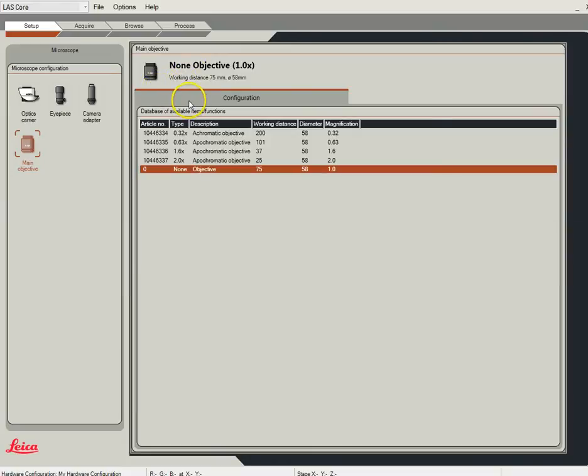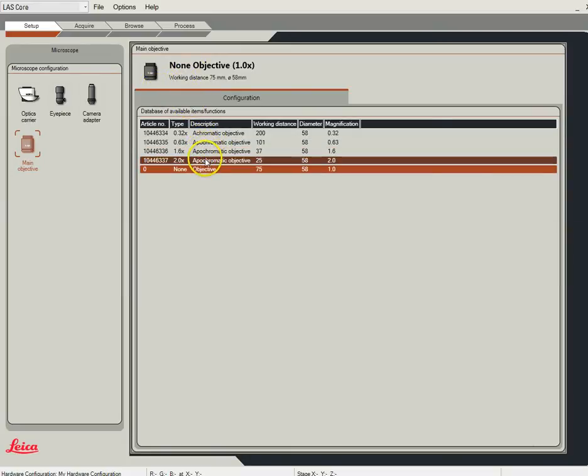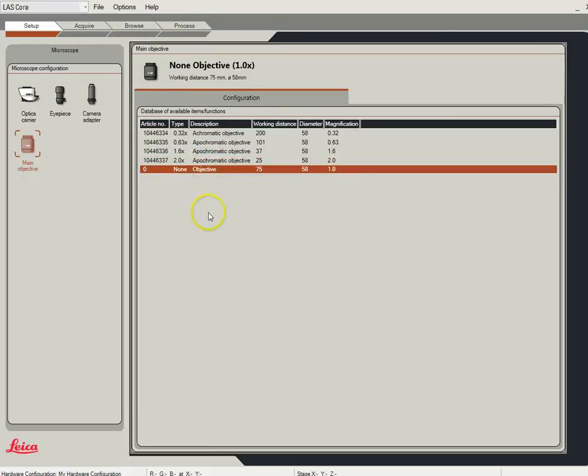Once we change objectives — either the .63, the 1.6, or 2.0 — then you'll have to come back in and manually tell the scope again that you've changed that.